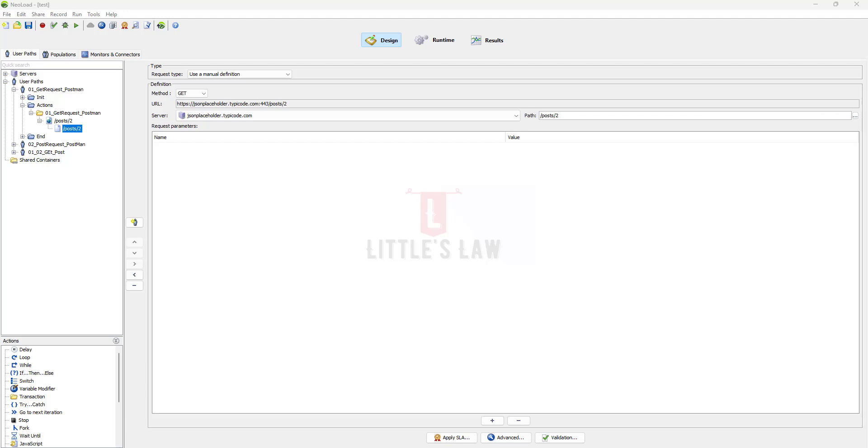Hi hello, welcome back to another episode on Little's Law YouTube channel. It's been a long time since we posted a video on NeoLoad. Recently I posted a video on how to convert your Postman script to NeoLoad.